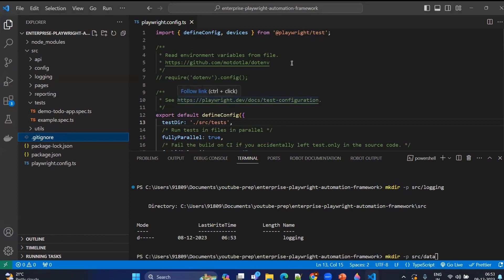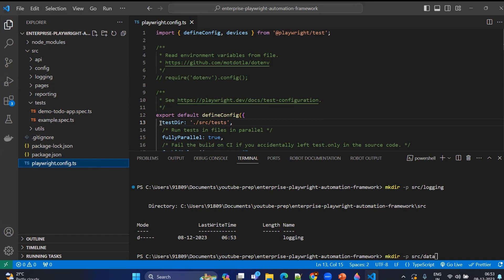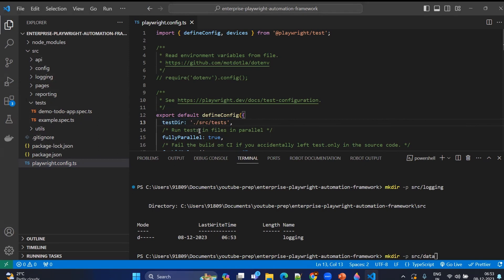Now coming to the playwright.config.ts. If you go to the folder structure, you will find a file called playwright.config.ts. This is where we mention where our framework should find the test cases. Earlier it was like a 'test' folder. Now we have updated it to 'src/test'. The dot means the current folder — under the current folder you will have the SRC folder, under SRC you will have the test folder, and whatever test cases are available there will be considered for execution.